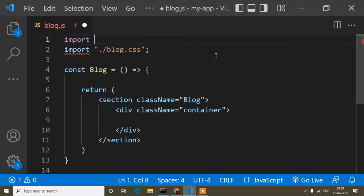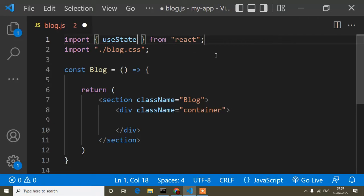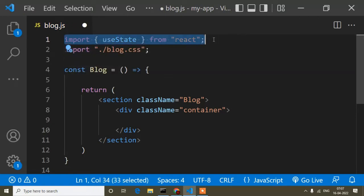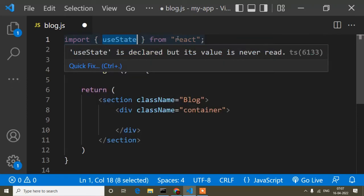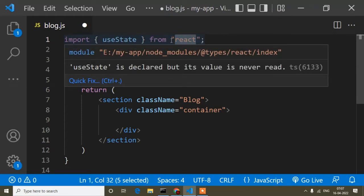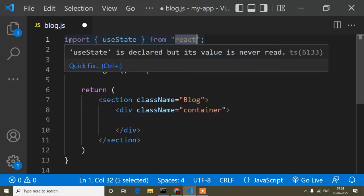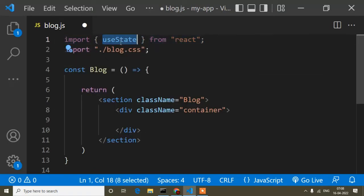Here I will import useState, because I will use the useState React hook. I have to import it like this — importing from React, because this is a default feature of React. It is the same concept as when we use jQuery: we need to add a script link. Similarly, here we need to import useState. If I don't import it, we cannot use it.